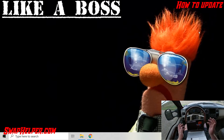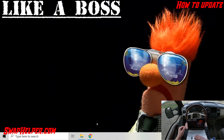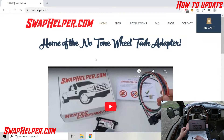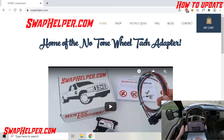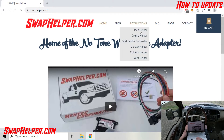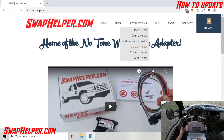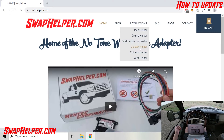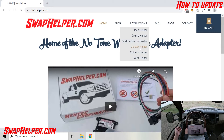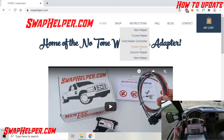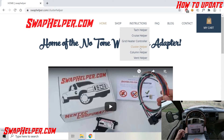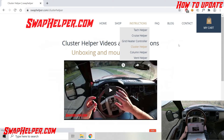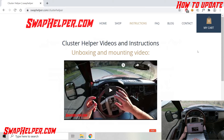Now we're on the laptop. The first thing you're going to want to do is navigate to swaphelper.com, which you can see we've got pulled up here. Then you'll go to Instructions. In this case, we're going to do the cluster helper today, but this is applicable to any of our field upgradable products, such as the column helper, cluster helper, headlight helper, etc. Now we're on the instructions page.